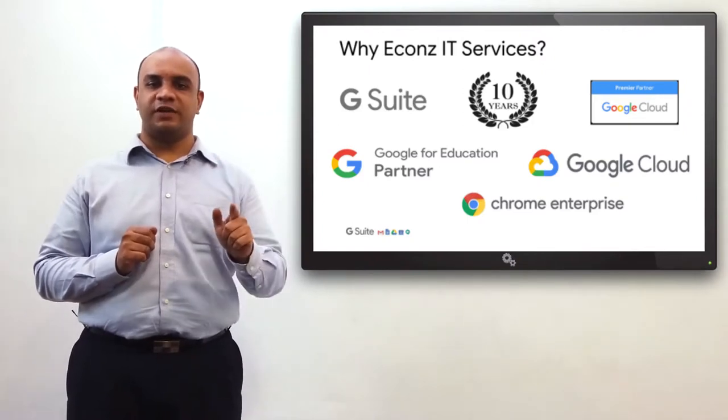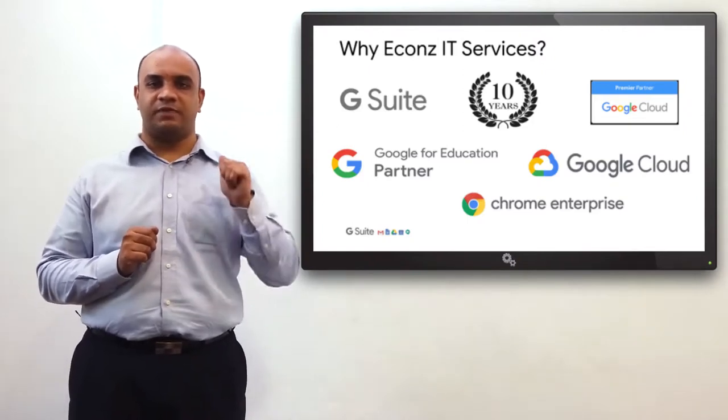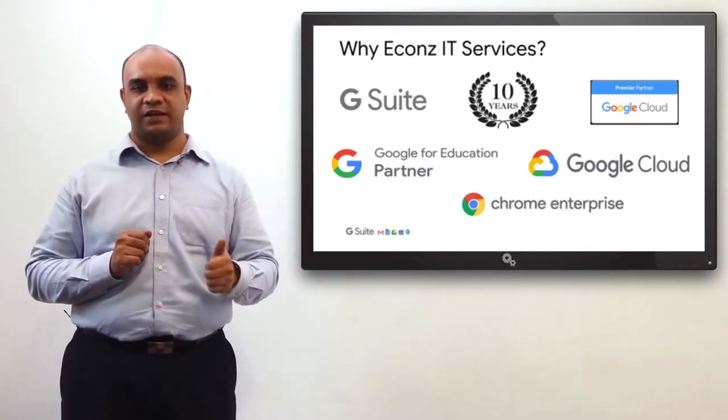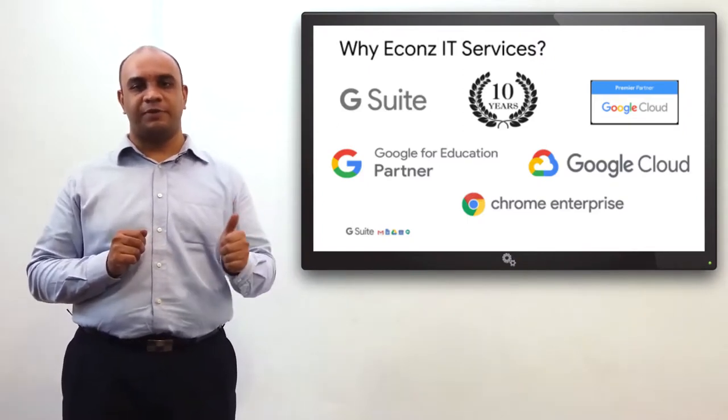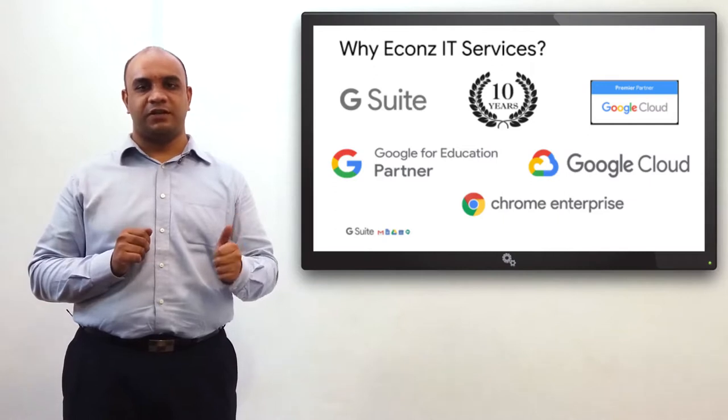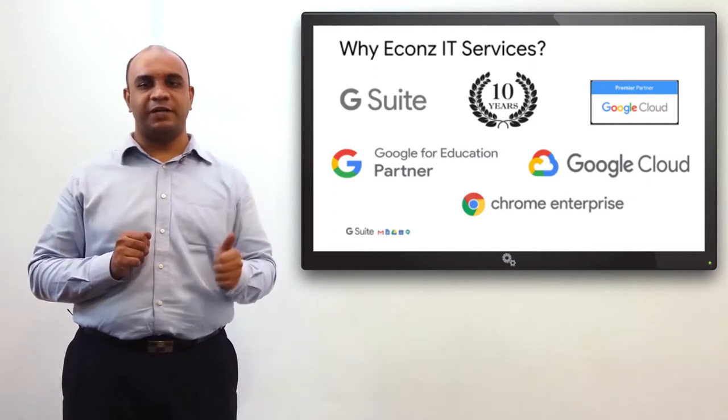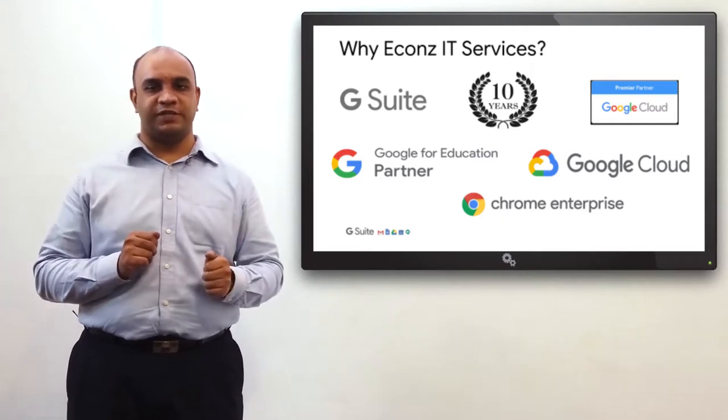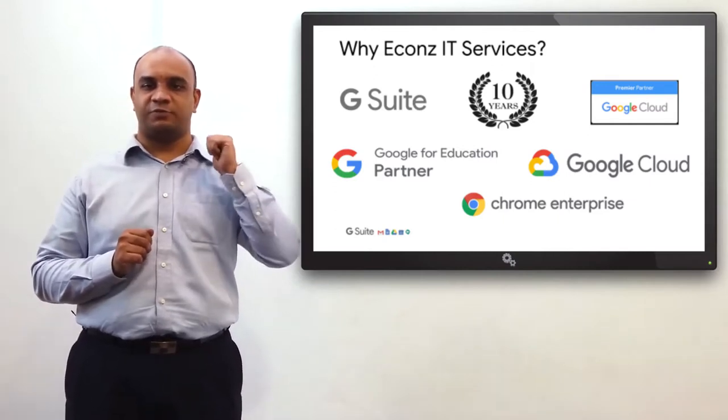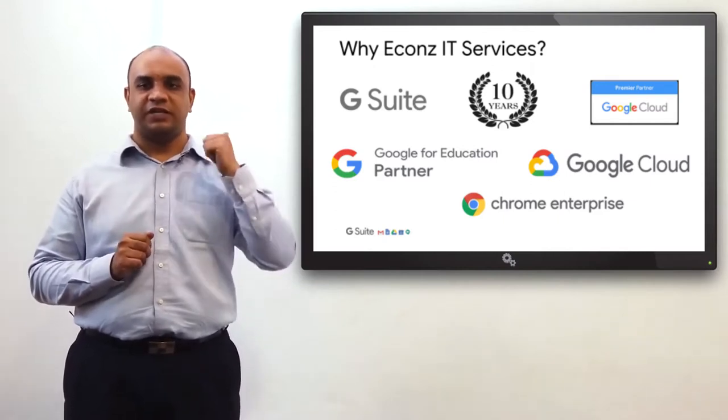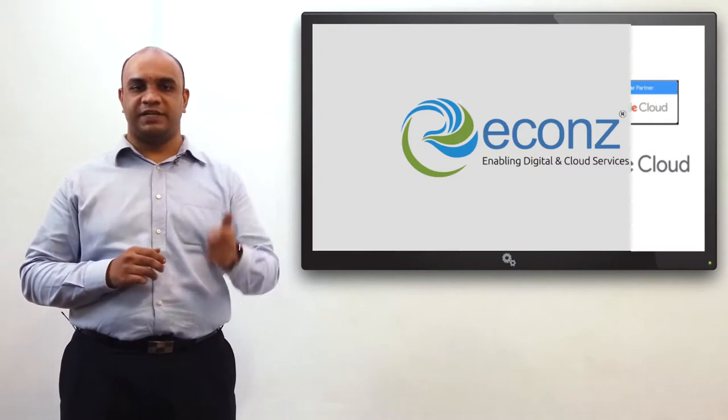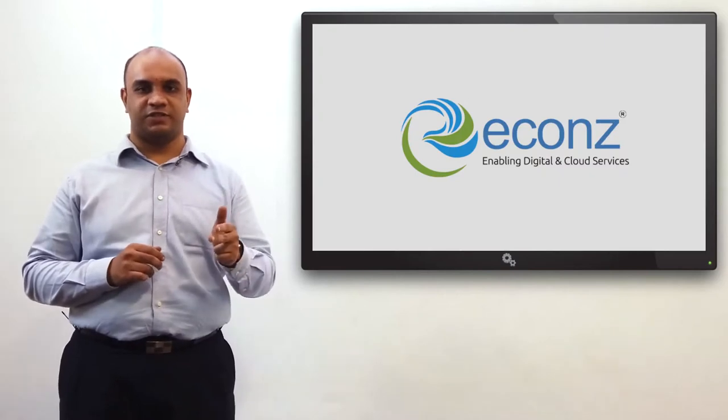If you are still wondering who we are, let me say it again. We are a Google Premium Partner. We are backed by two decades of experience. We specialize in project management, change management, and technical services.